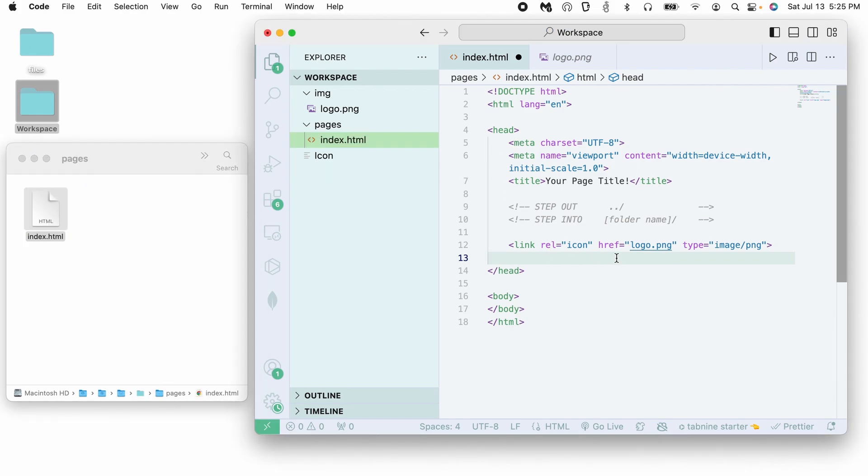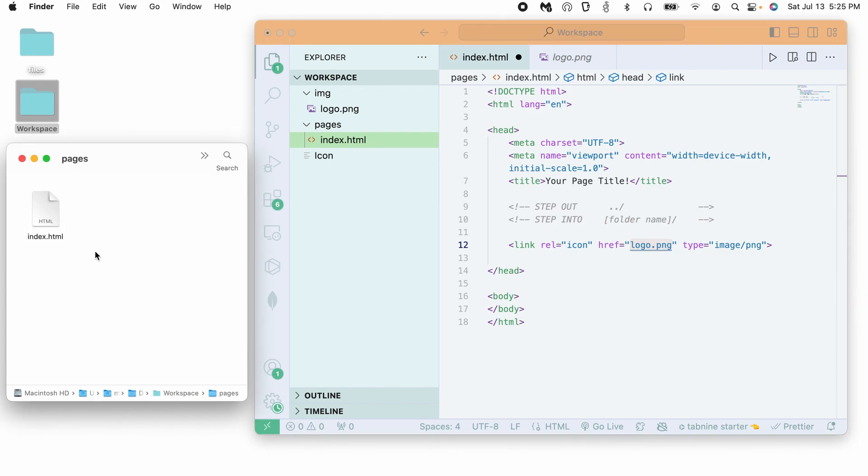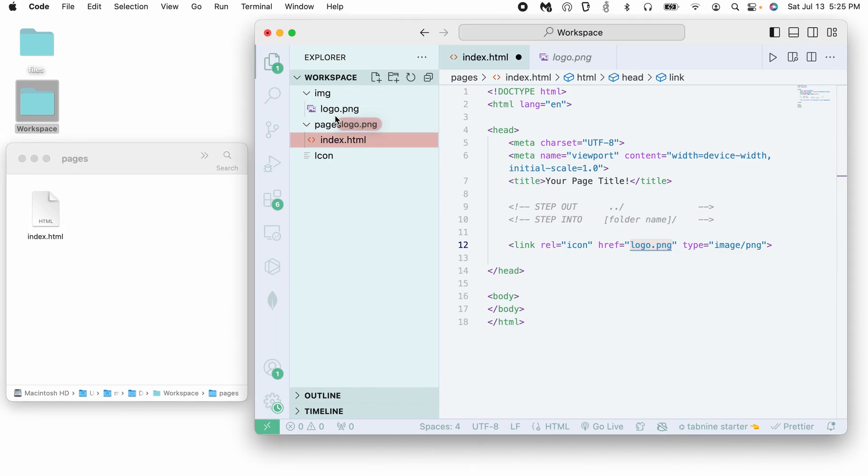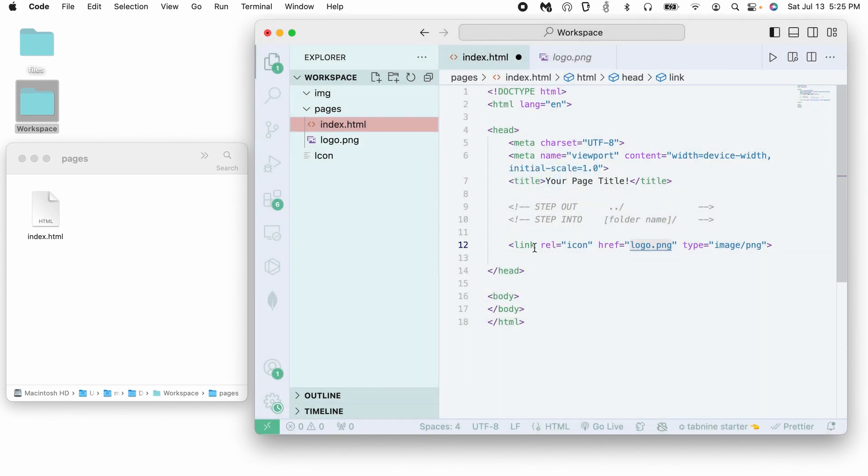So first and easiest way to link a file, link an image, is when the image is already in the same folder as your HTML document. So for example, here, if I want to link my logo.png, currently this is not going to work because the HTML file is looking for a logo.png file in the same folder it's in. Is it going to find it? No, because it's not there. But if I were to move my logo inside this folder here, so now my logo is here, this will have no problem linking this way.